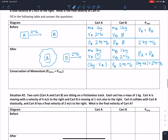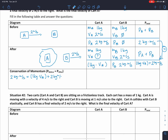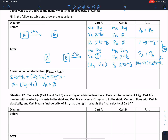Applying conservation of momentum, the before and after values must be equal: two kilogram·meters per second equals one kilogram times VA plus two kilogram·meters per second. Doing the algebra, we move the two kilogram·meters per second to the other side, leaving zero equals one kilogram times VA. Dividing both sides by one kilogram, we find VA equals zero — so cart A is not moving at all after the collision. It transfers all of its momentum to cart B, and cart B moves away at the same velocity at which A came into the collision.